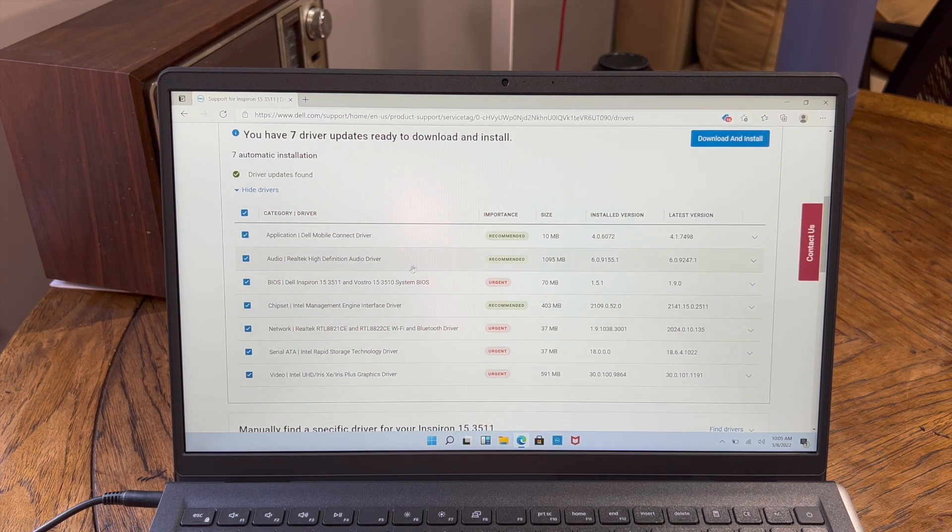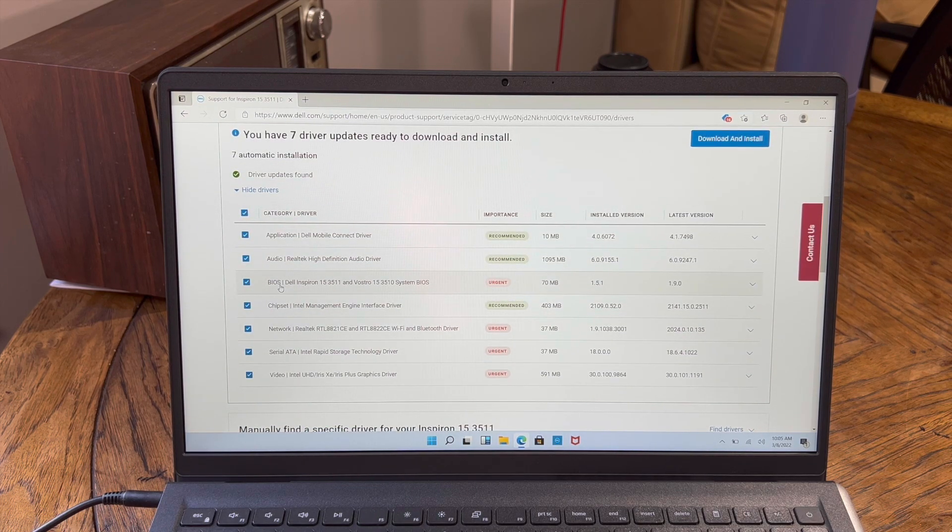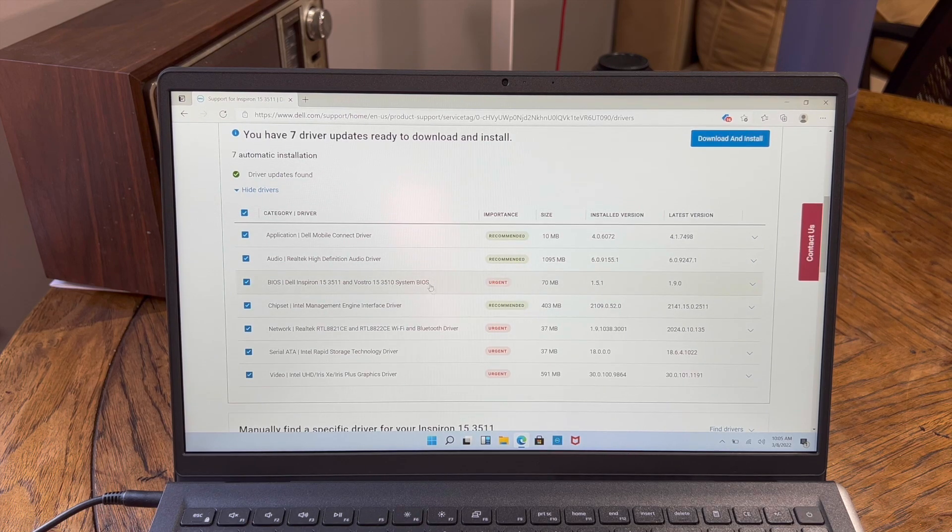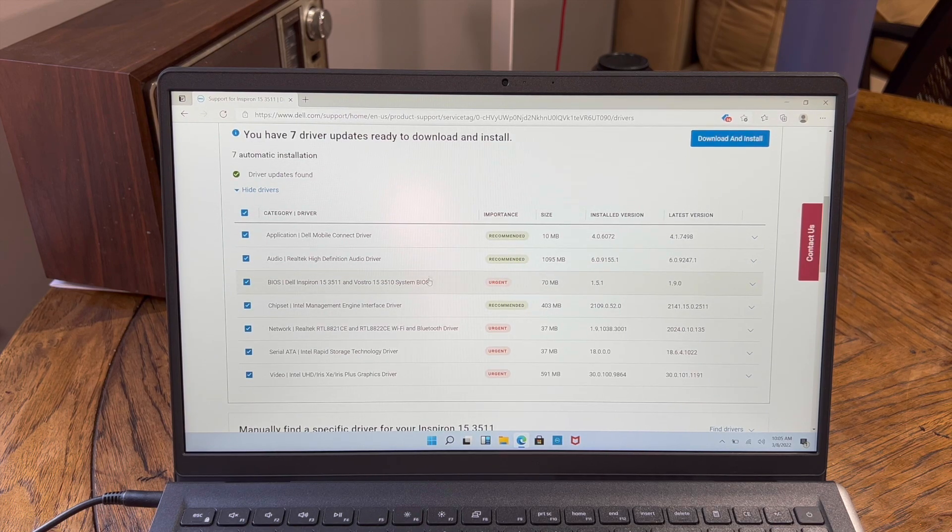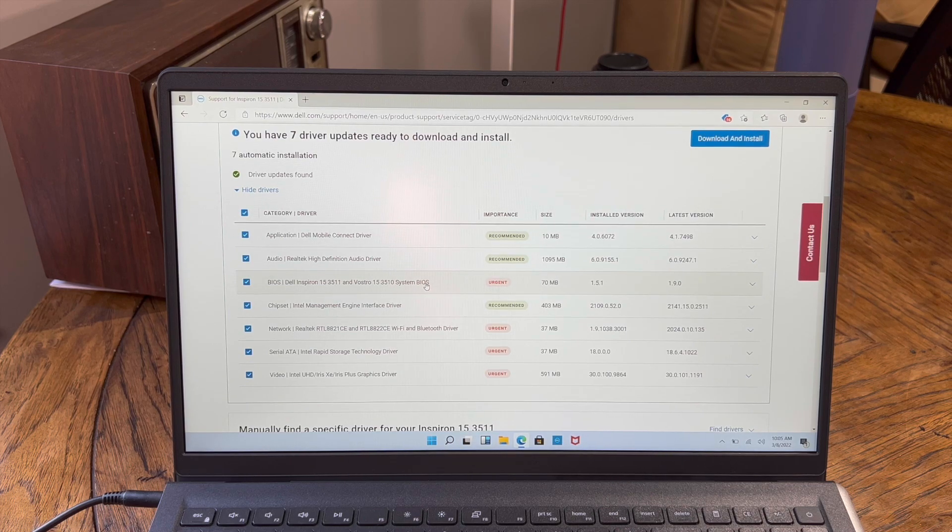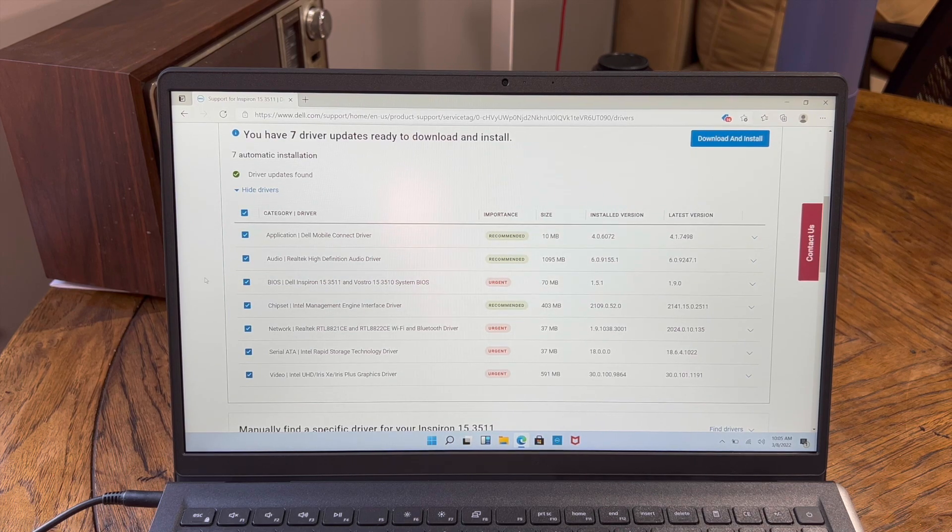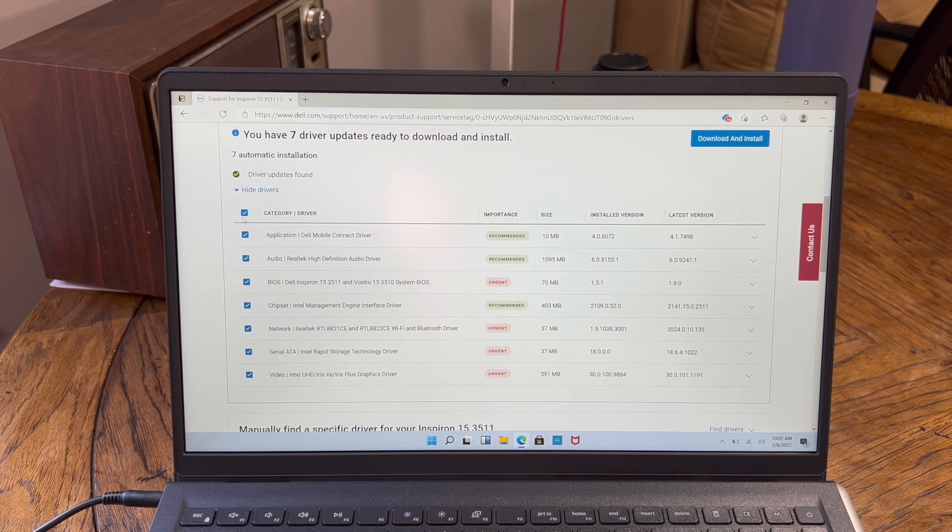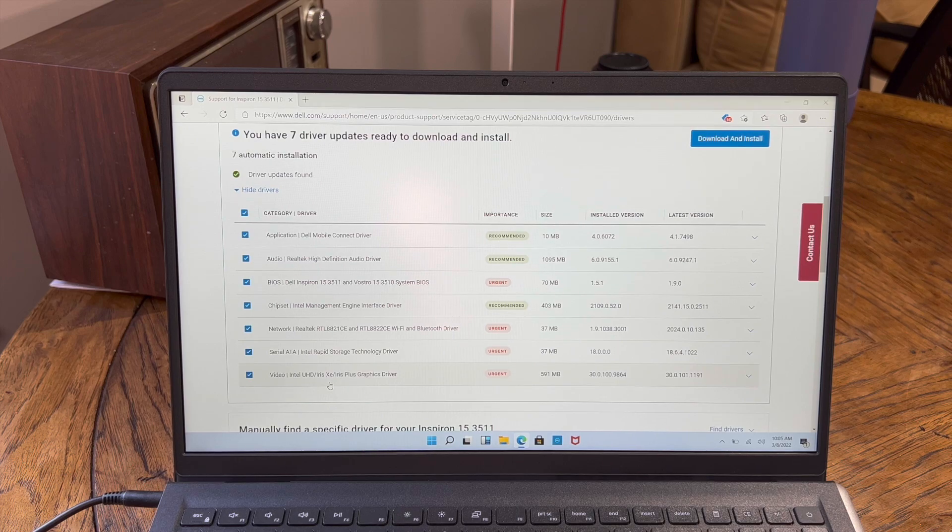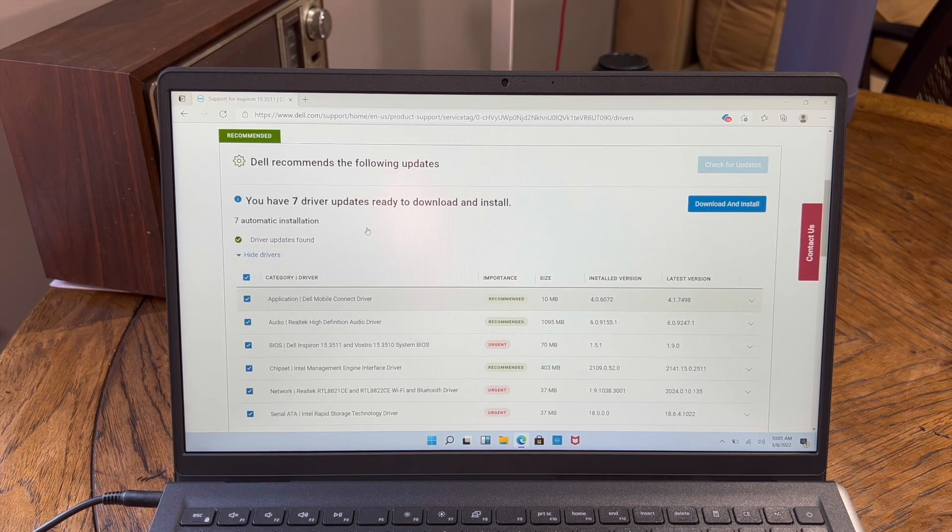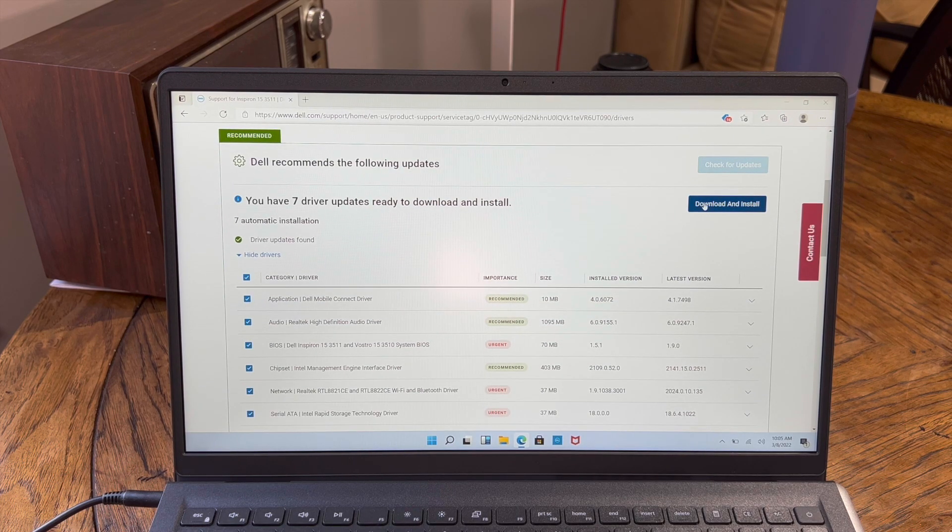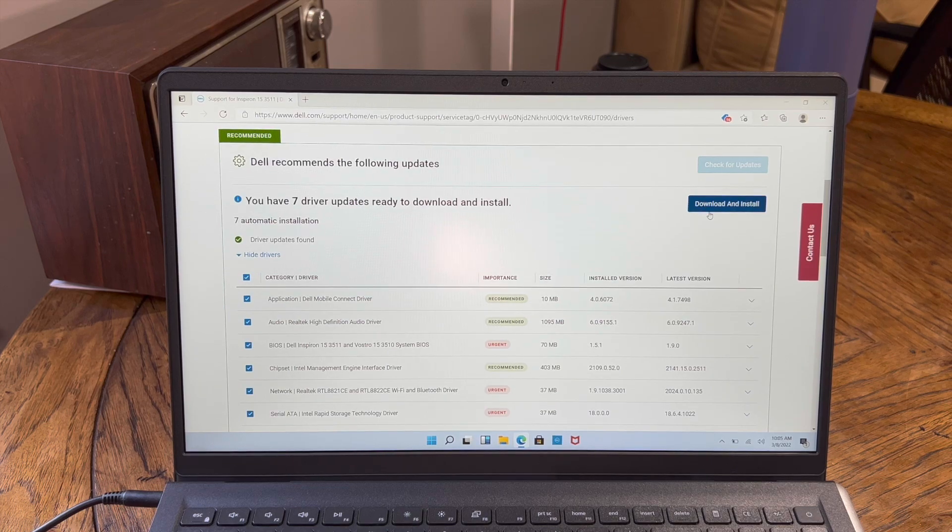The most important one that you need in order to make sure that the system fan and everything is running kind of optimized is the BIOS one. And Dell's almost always ship with outdated BIOS. Again, most computers do. It's pretty common. But you really want to get all of these if you can. Things like video graphics card drivers, chipset drivers, those are all very important to making sure the computer is running in tip-top shape. Anyway, hit download and install.